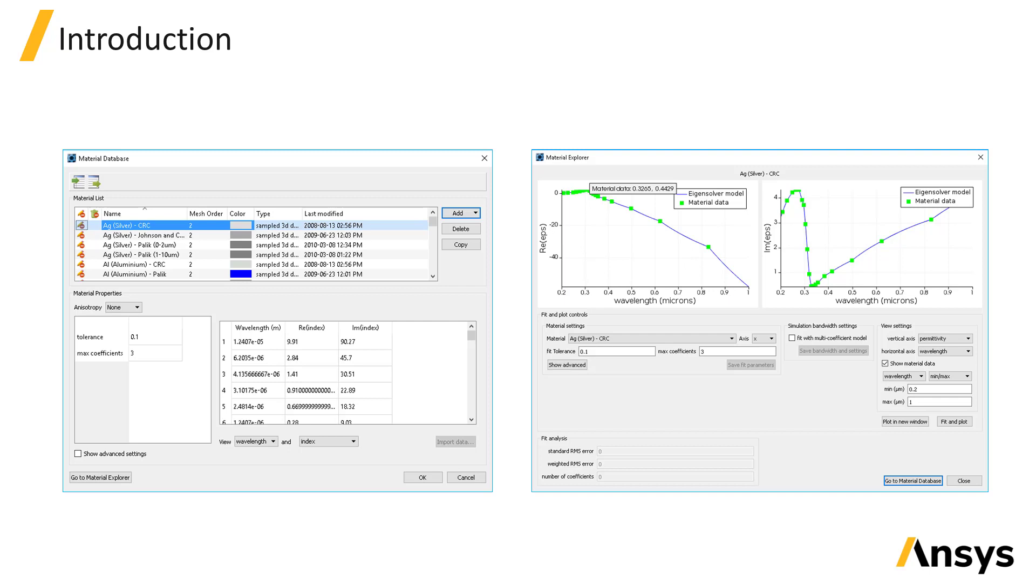There are two general types of material models: permittivity models and conductivity models. Permittivity models are most common. The type of model that can be used depends on the type of structure. Most structures are compatible with permittivity models, while 2D structures, the 2D rectangle or polygon, require a conductivity-based material model.